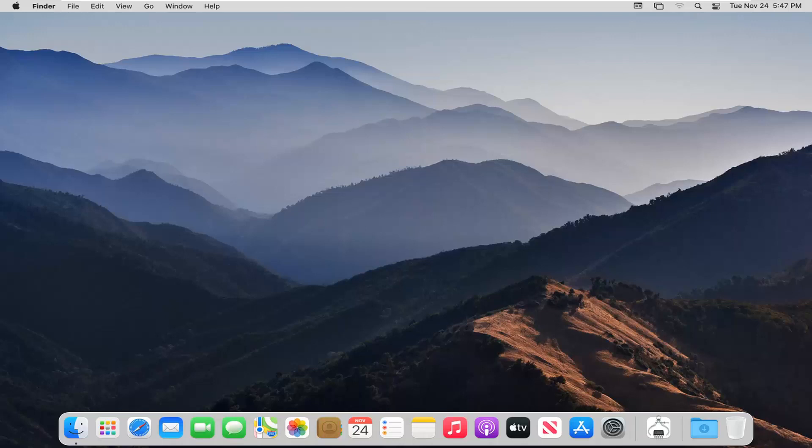Basically, if you want the wallpaper to change after so many minutes in a random order, perhaps you have different photo albums you want to switch between, or you like the different Mac themes available on your computer. It should be a pretty straightforward tutorial, so let's go ahead and jump right into it.